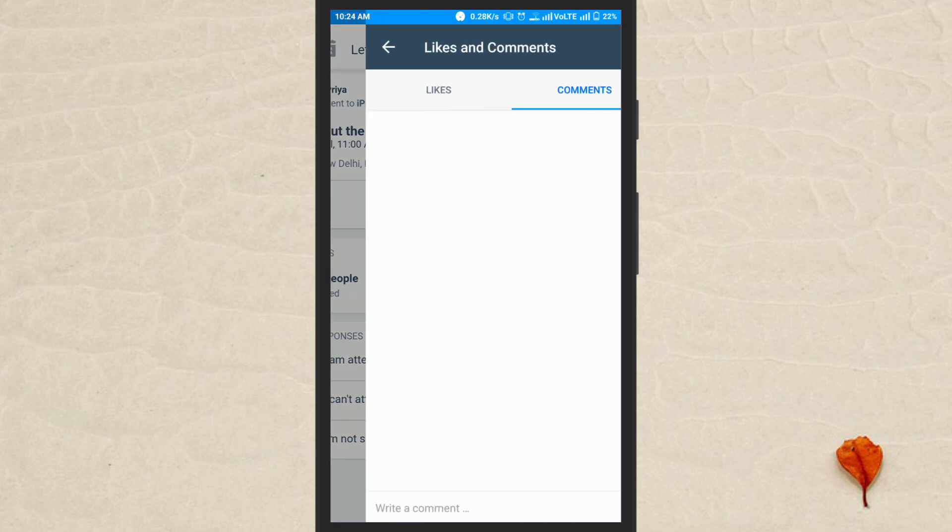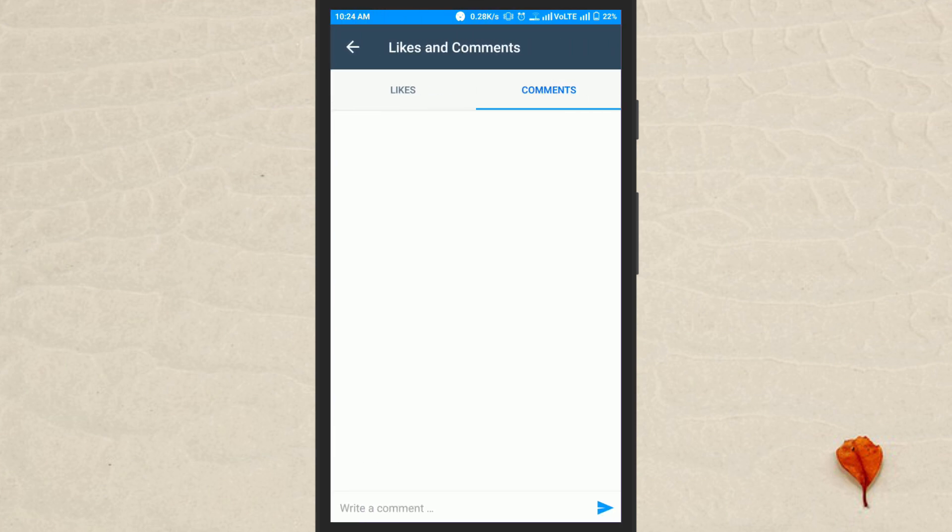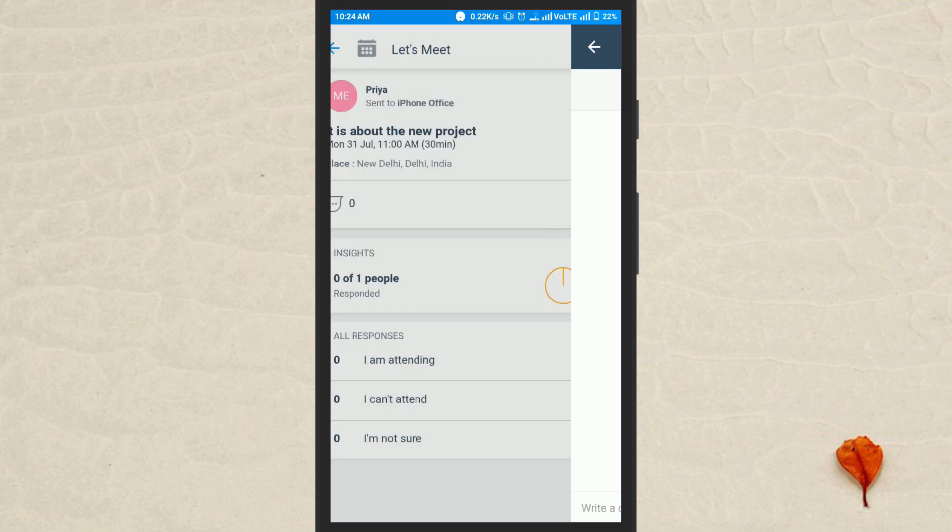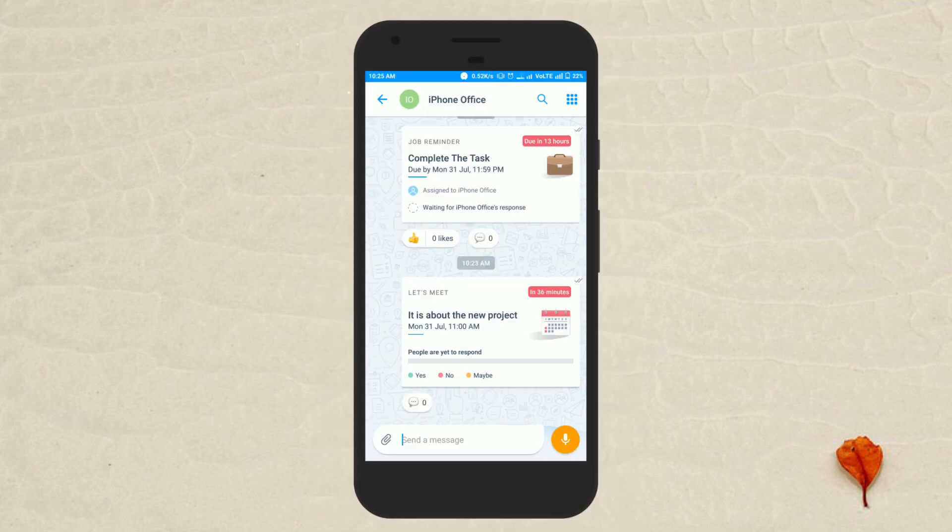The users can also comment whatever they want on the meeting card. So friends, this is how you can create meetings on Microsoft Kaizala.